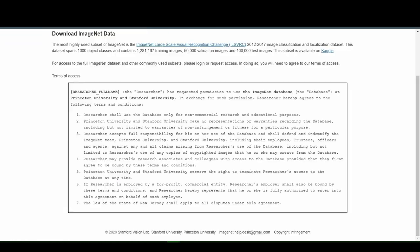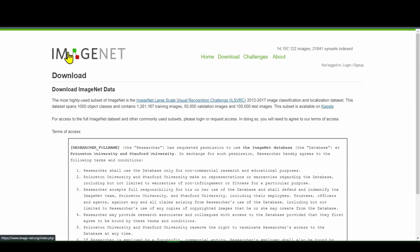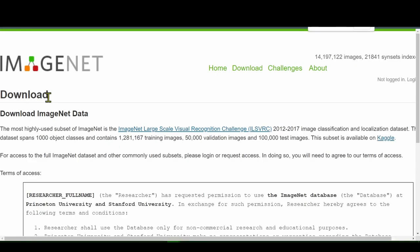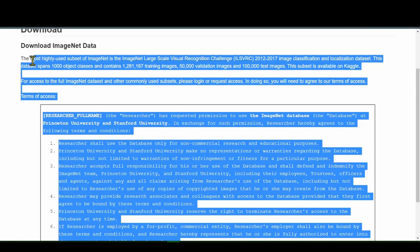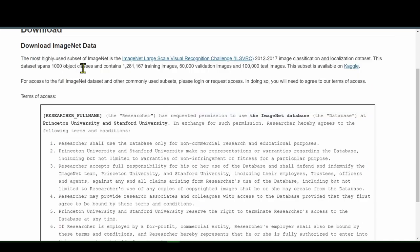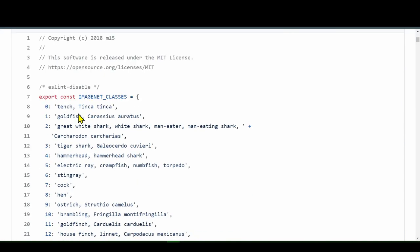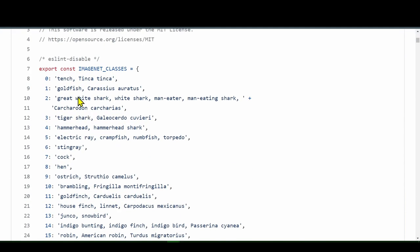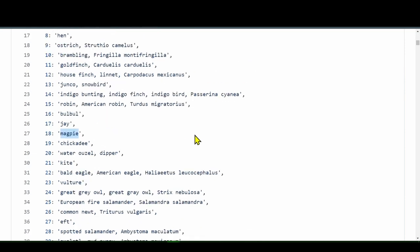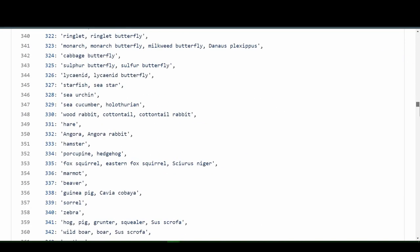So let's just look at the image classifier first. If we go to ImageNet.org and click the download button here, we'll see what this is made of. It says this dataset spans a thousand object classes. What does that mean? This ML5 library is on GitHub. That means that this algorithm has learned a thousand different things, starting from tench, goldfish, great white shark, and on and on.